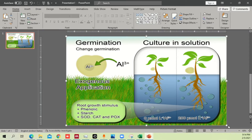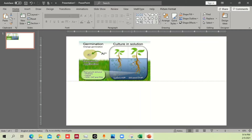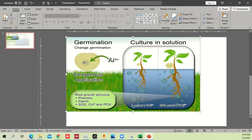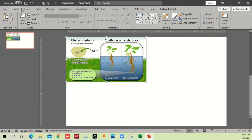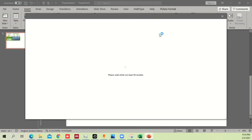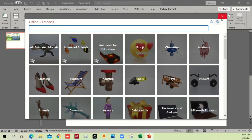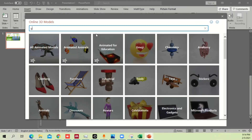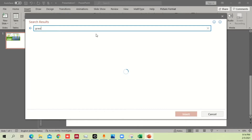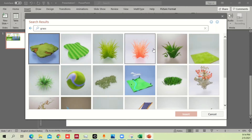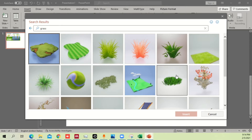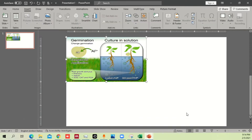First of all, I'm just going to reduce the size and keep it as a reference. We have two things to work on: the background and the grass. The good thing is Microsoft itself has some 3D icons and 3D models. Go to Insert > 3D Models, click on 3D Models, and type what you need — for example, I need grass. Type it and see what options you have.